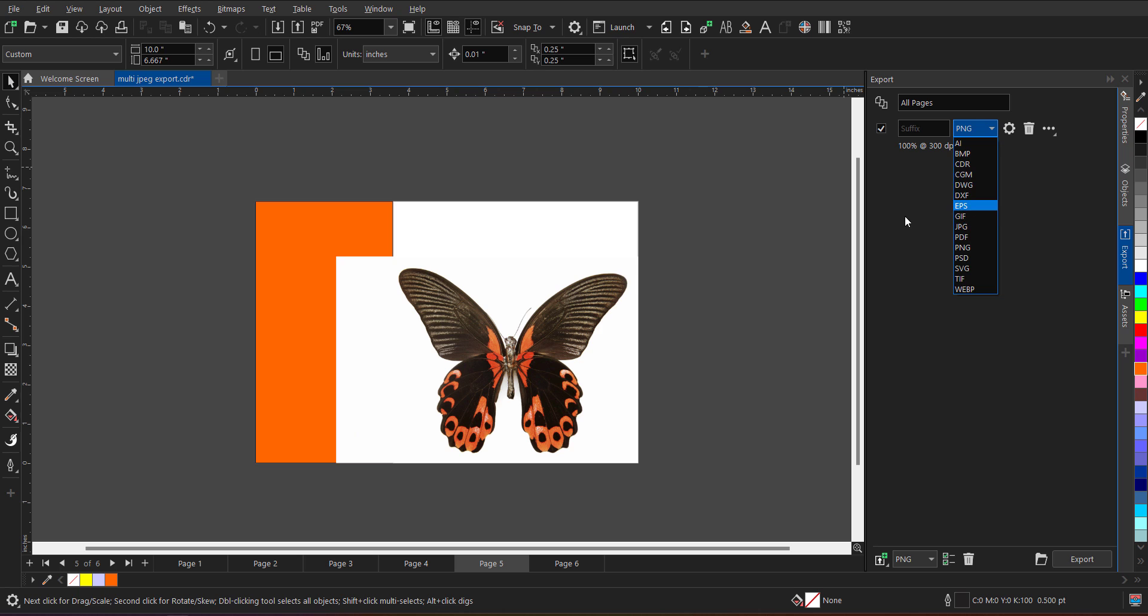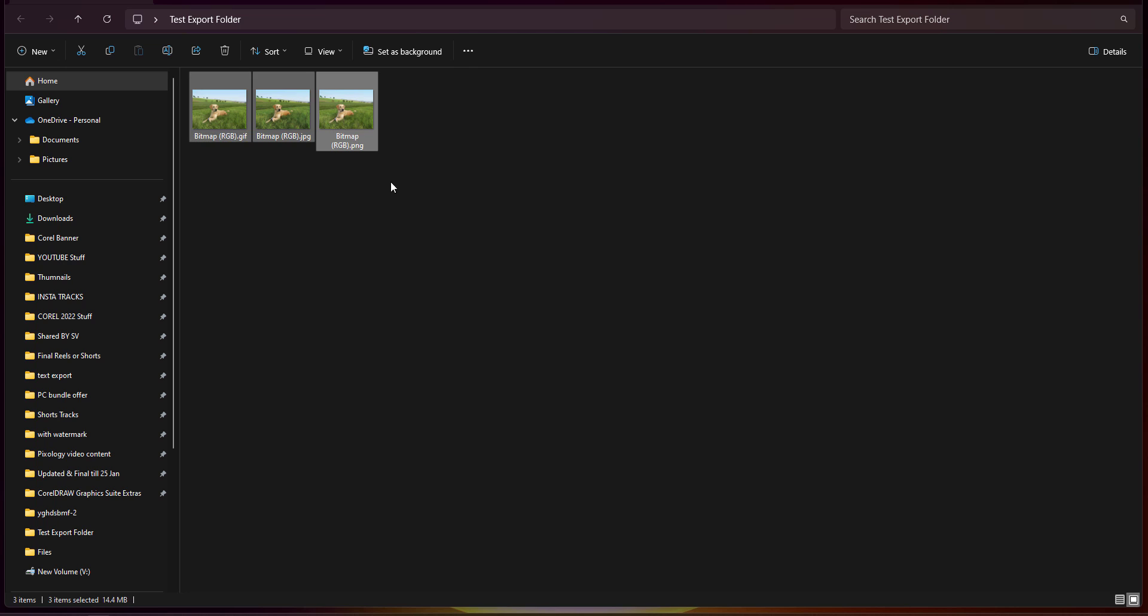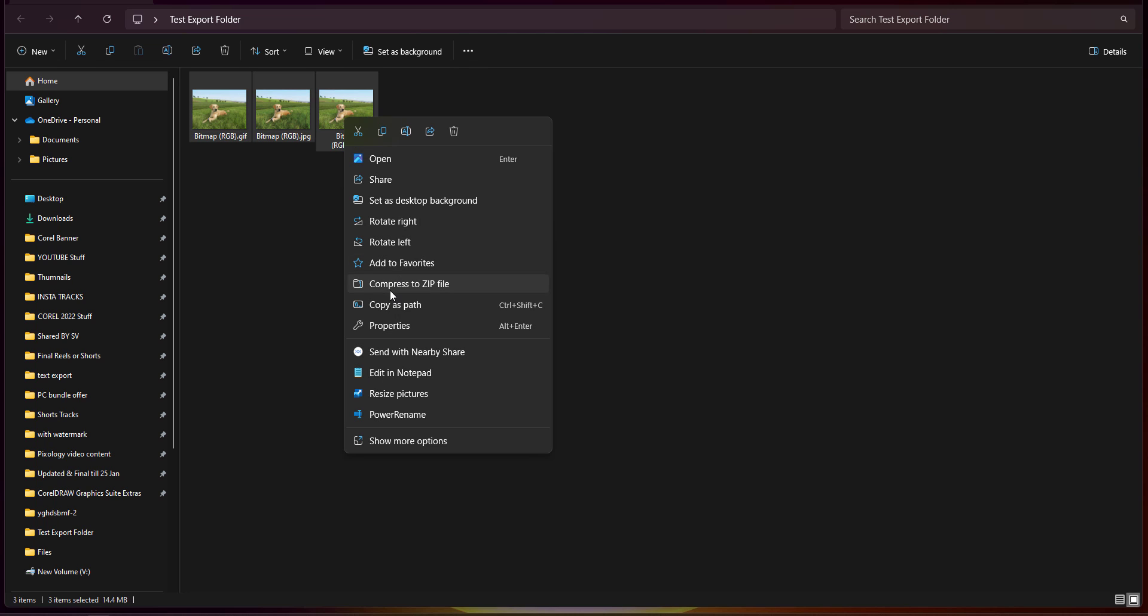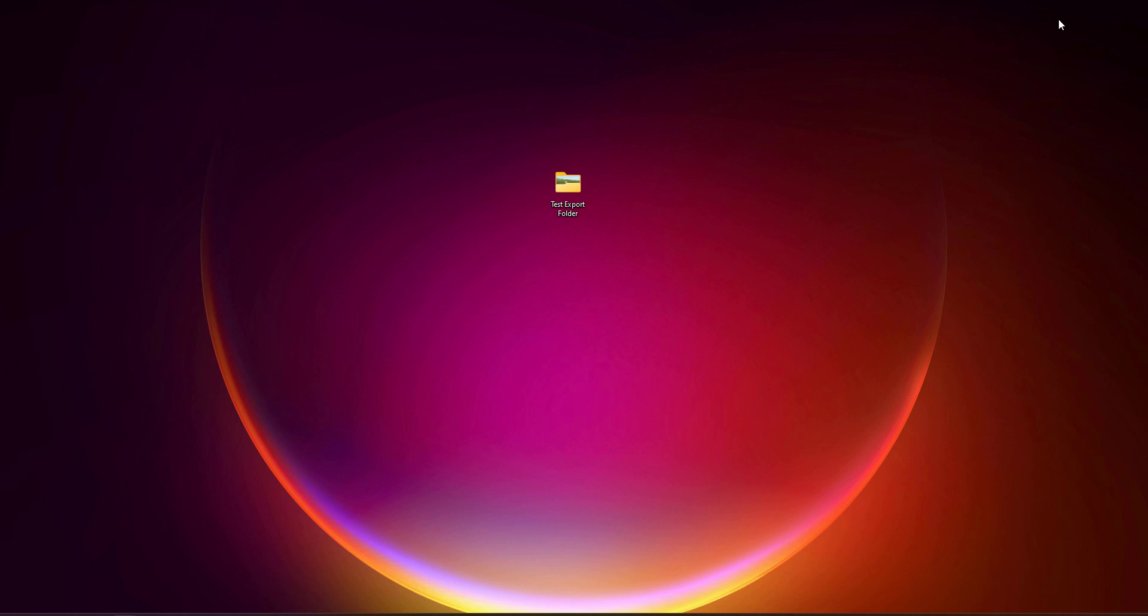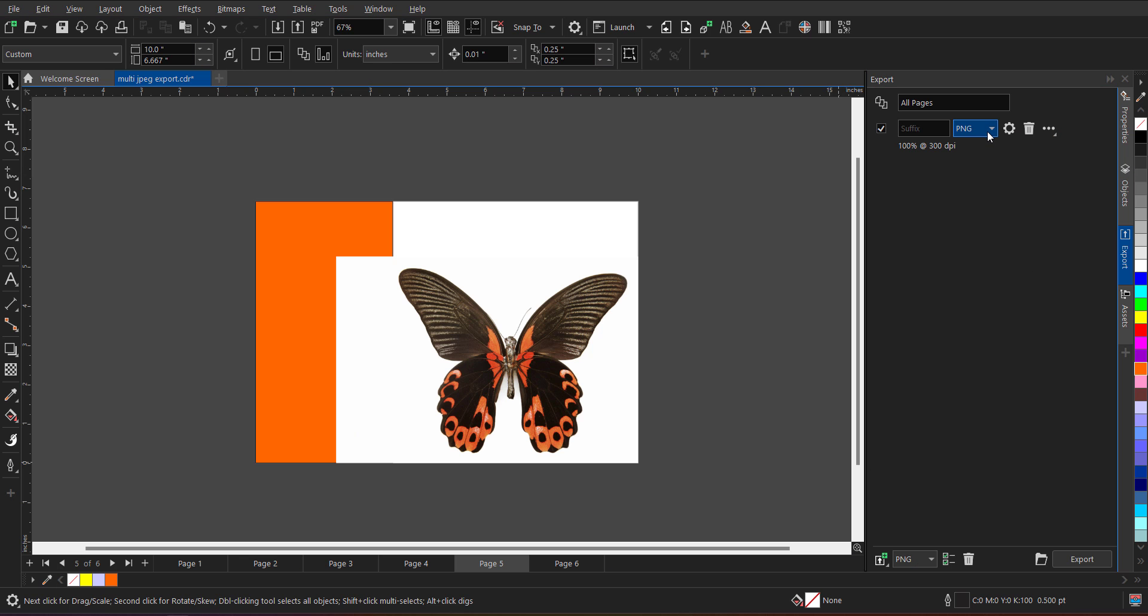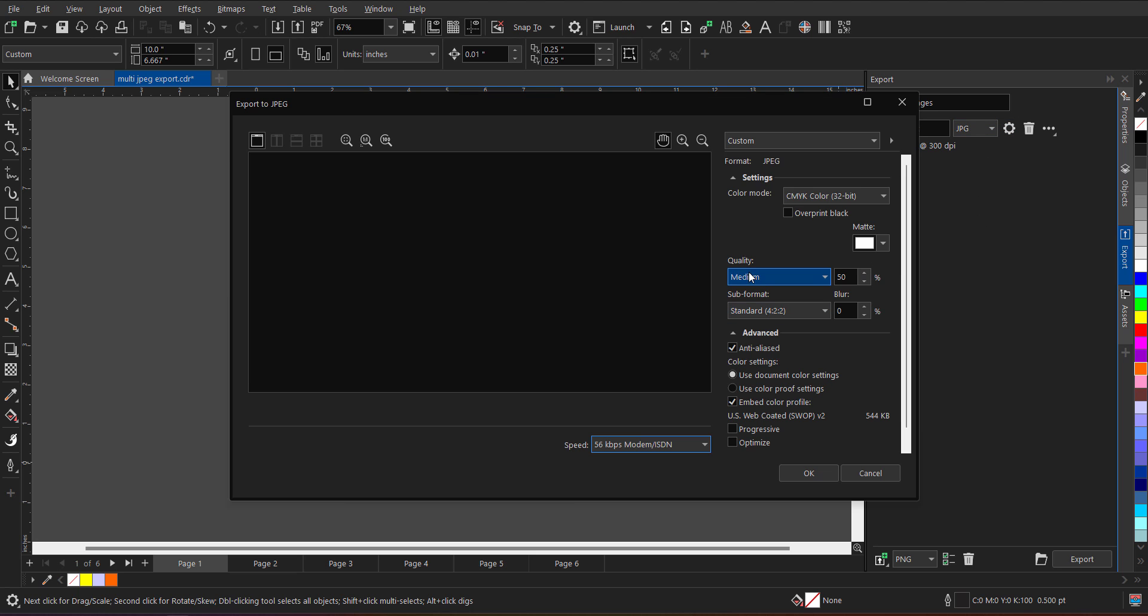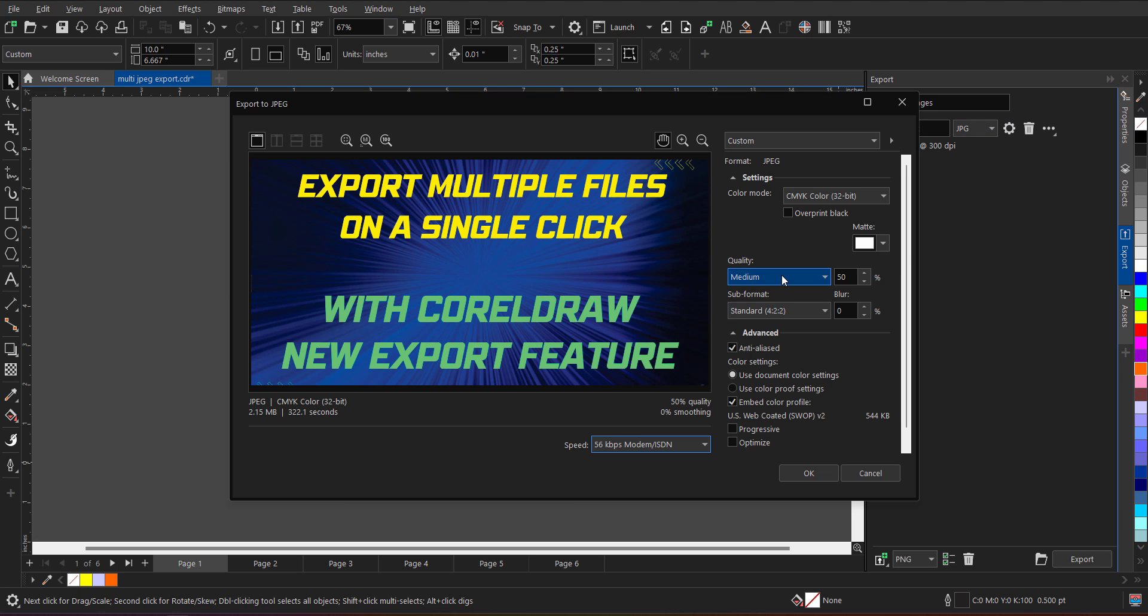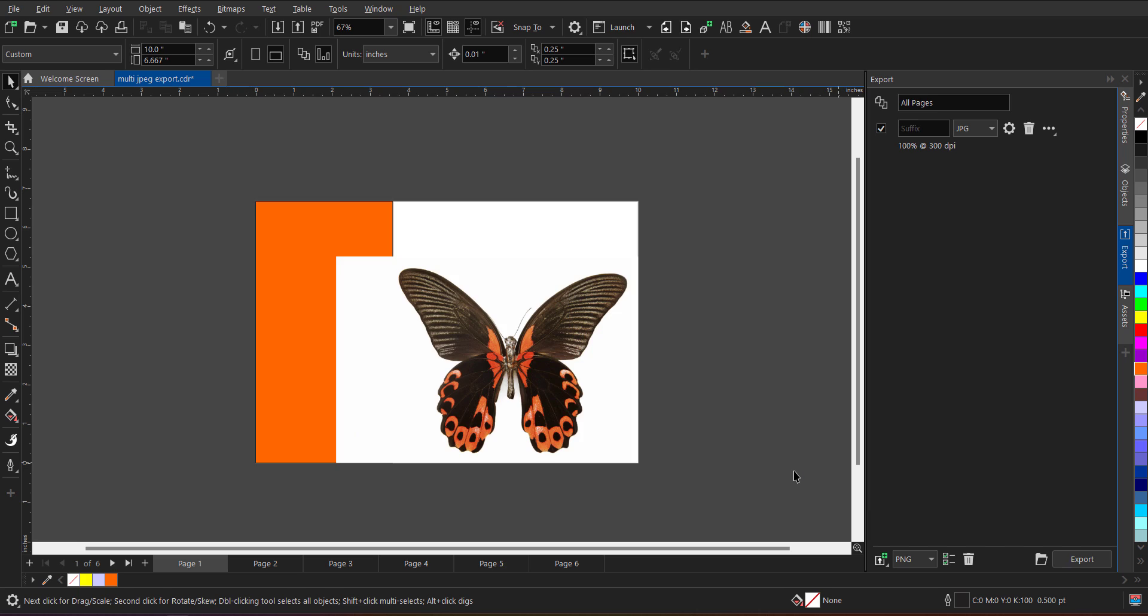So before exporting, let me first empty this folder. I am removing all three images. Right click, delete. The folder is again empty. Minimize, go to the back. Now I have to just define which file format I want. Let's say I want to export in JPG file format. I will click over here. I can define which quality I want to export with. Let's say this time I want to export with high quality, whatever setting you want. You can just define over here. Click on OK.